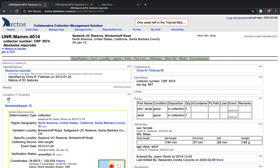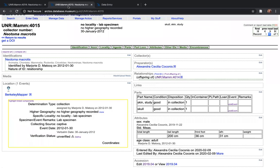In one record, UNR MAM 4014, I don't yet have a relationship set, but in UNR MAM 4015, I do.